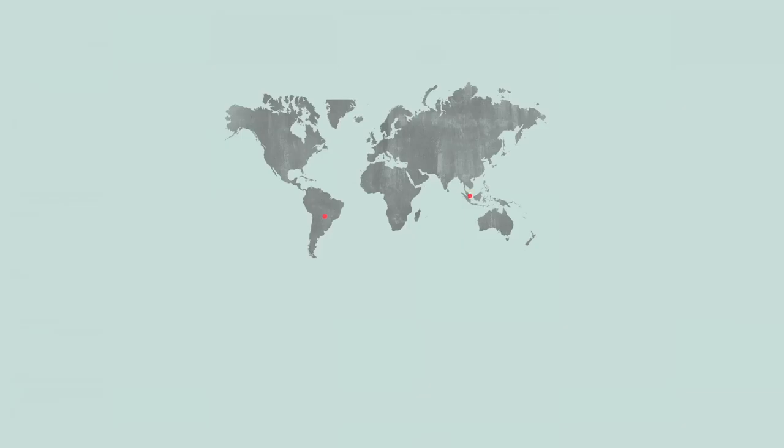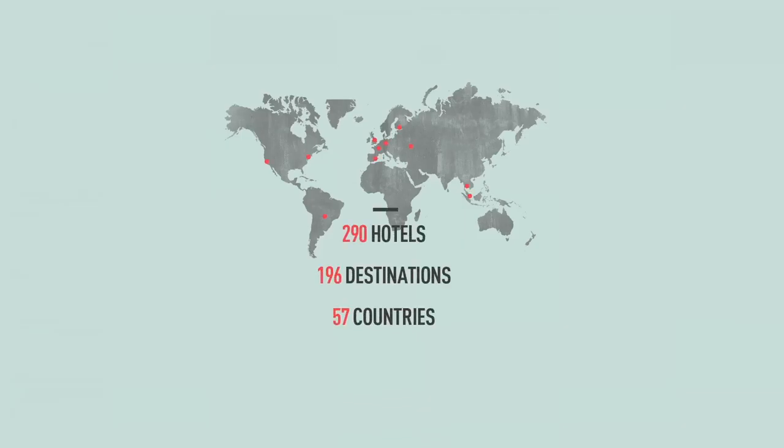Over time, we have become a community of the most inspiring properties around the world, and the definitive source for aspirational and original hospitality experiences.